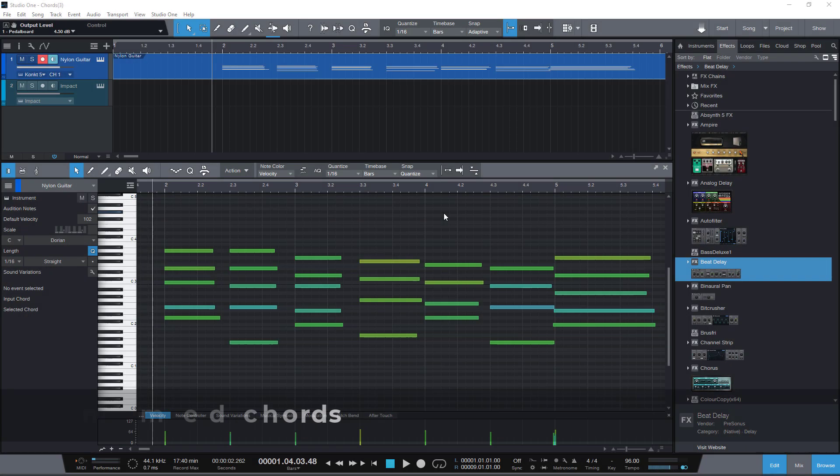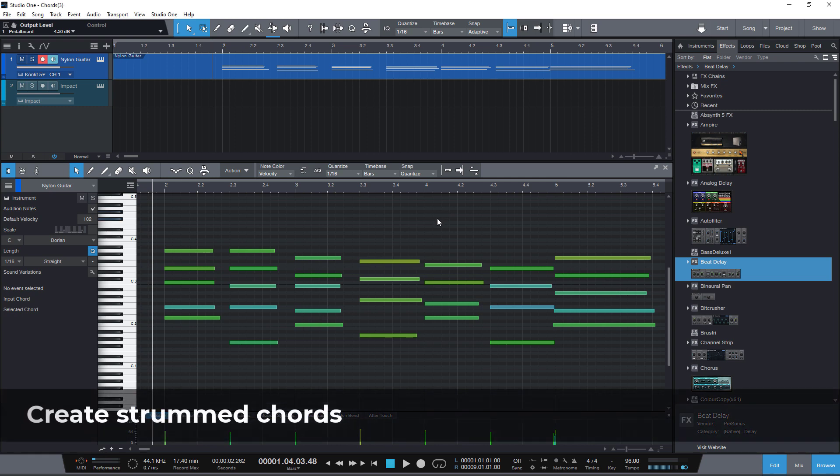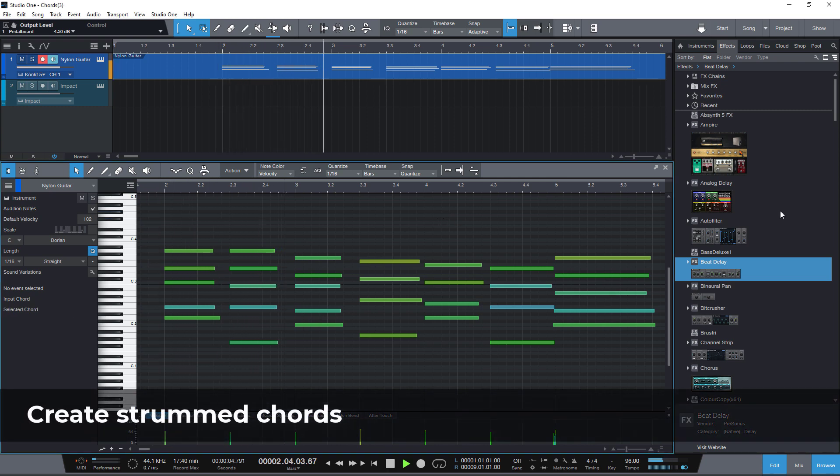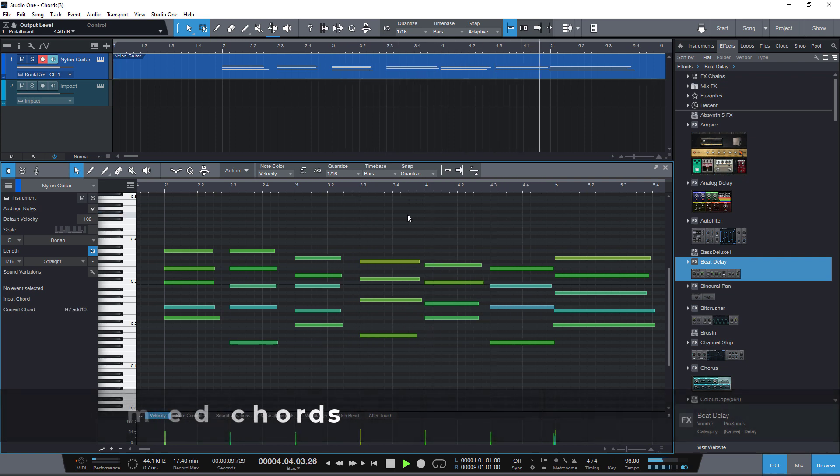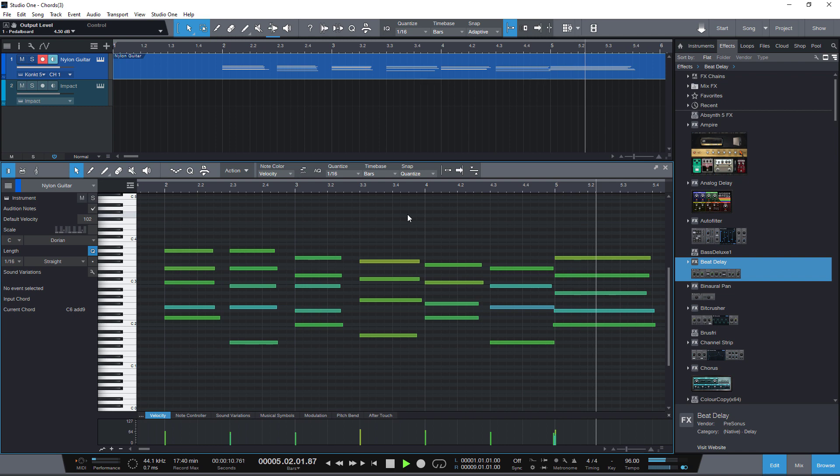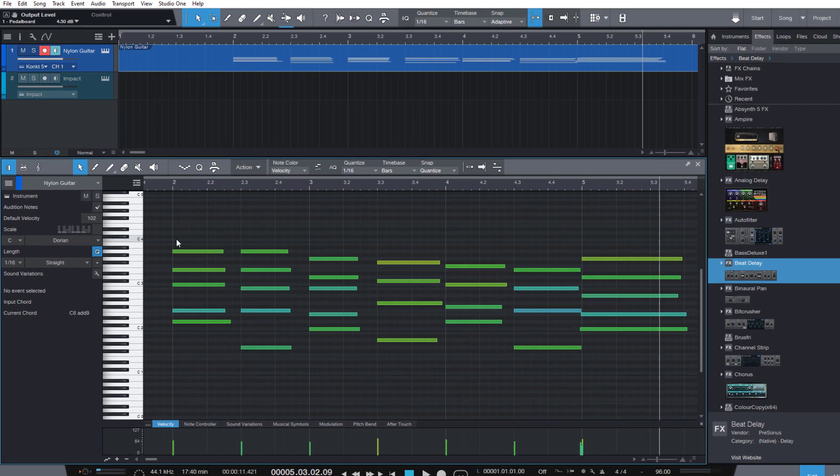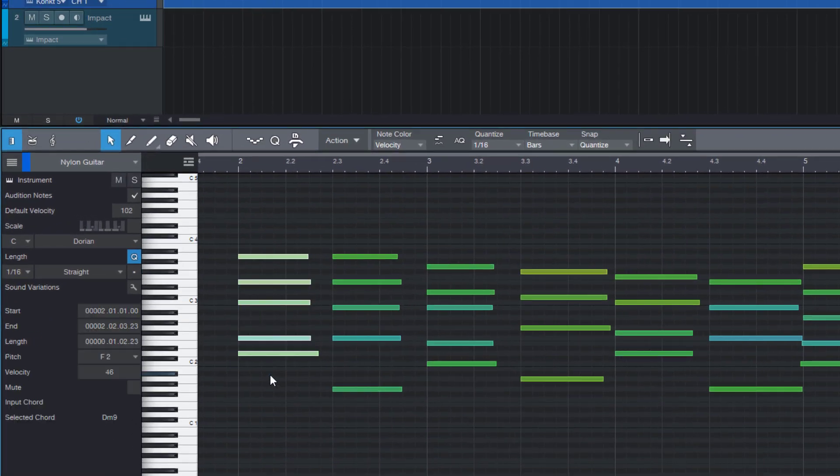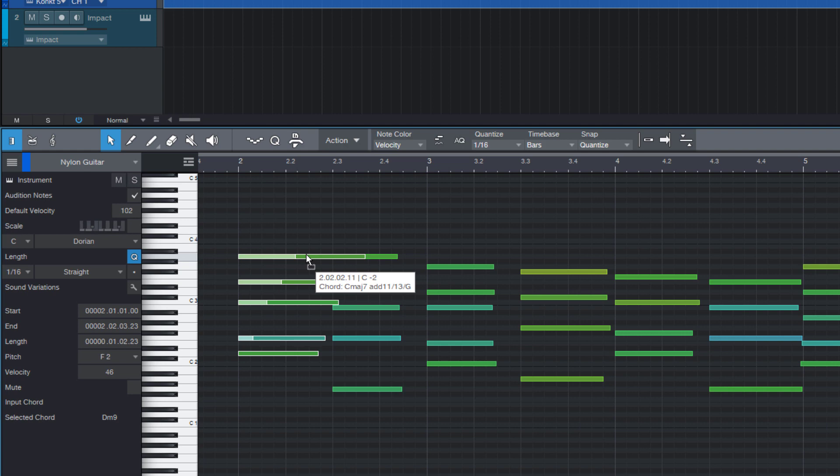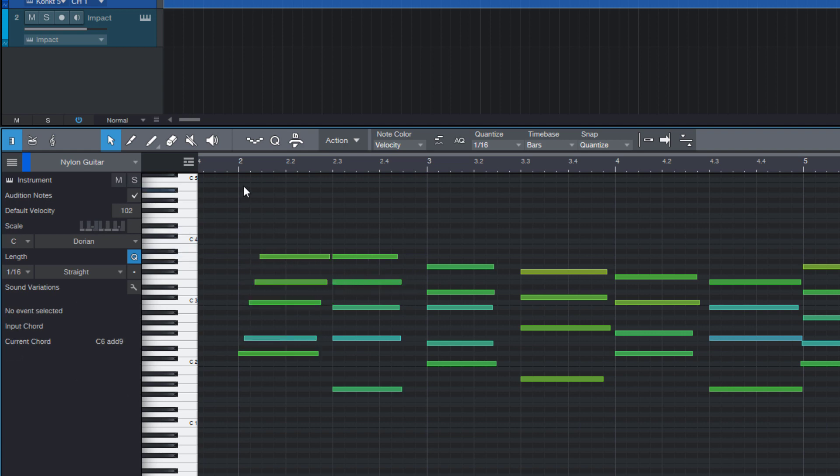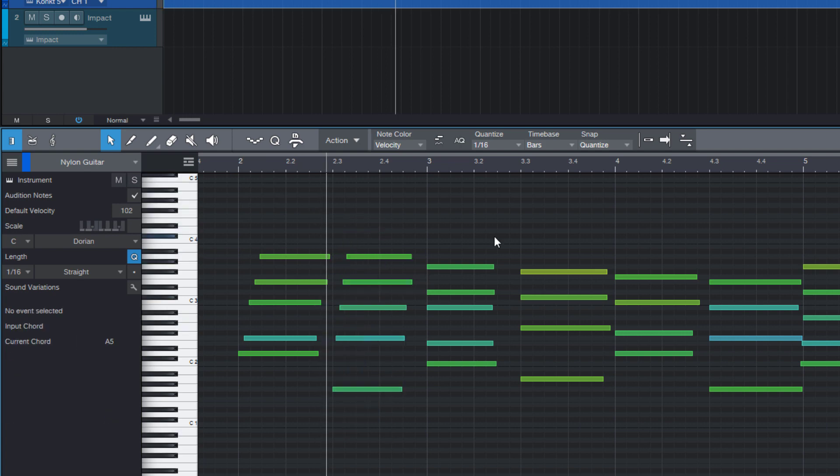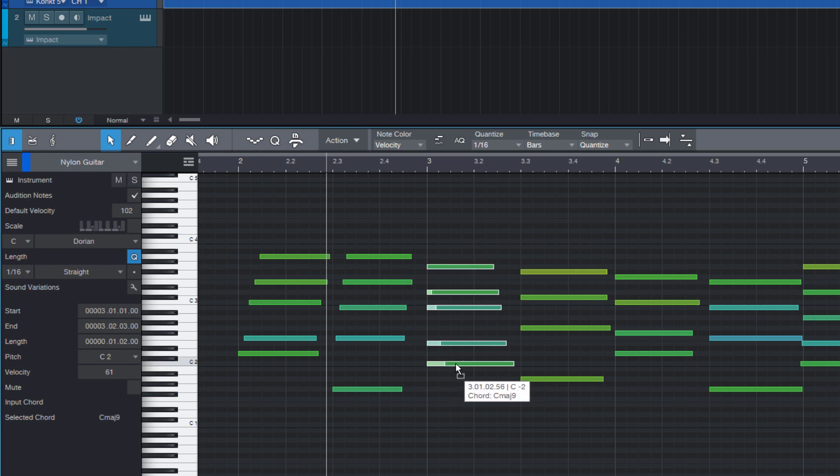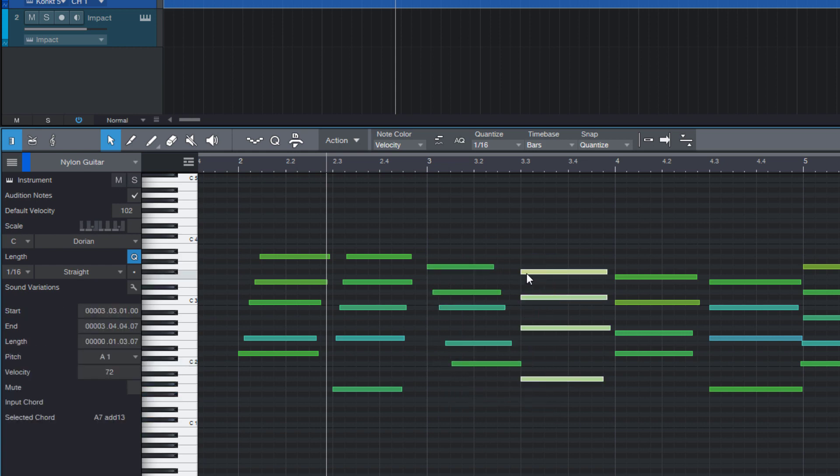I have a bunch of chords here in my instrument part and if I now want to strum one of these chords I just need to select the chord, drag the highest note and then hold down CTRL and ALT or command and option on Mac in order to strum this chord. Or if I take the lowest note then the chord is strummed downwards. Pretty cool.